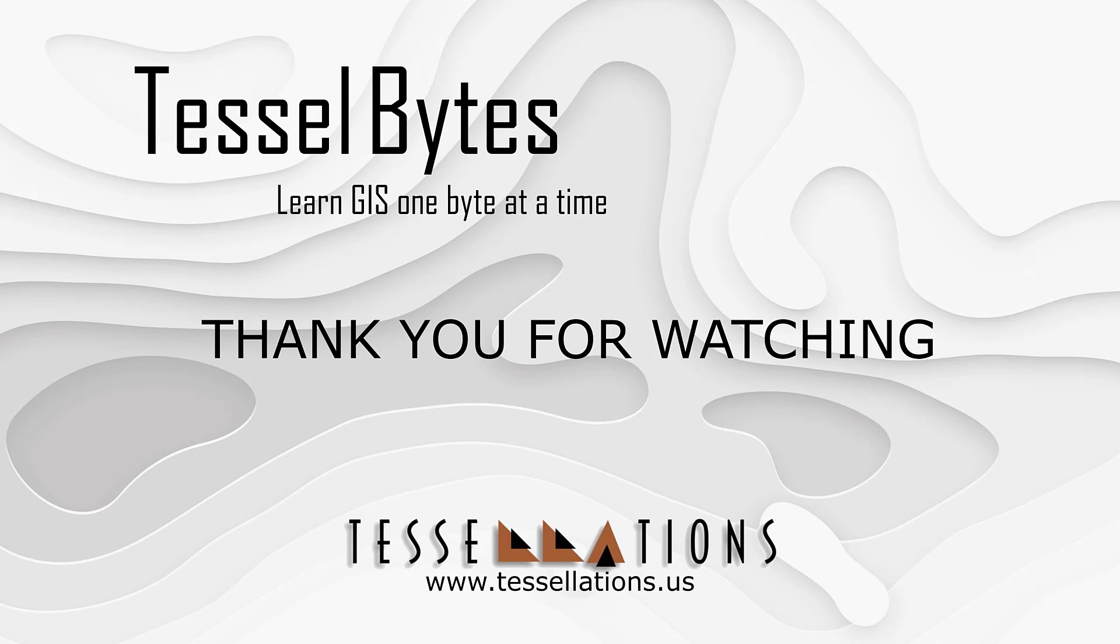This has been Tesla Bytes, where we serve you GIS in small bytes. Thank you for watching and please be sure to visit us at www.tessellations.us. Also, subscribe and ring that bell!